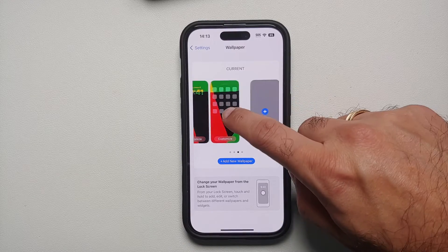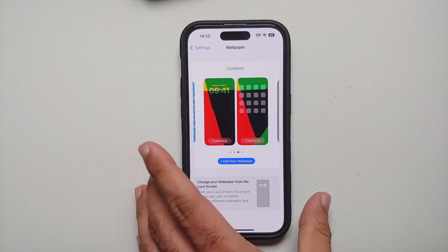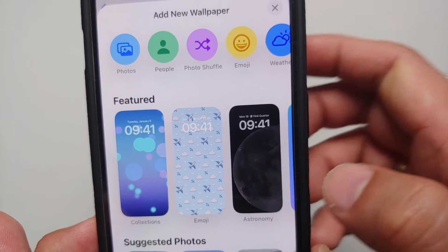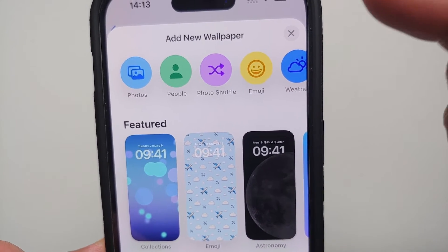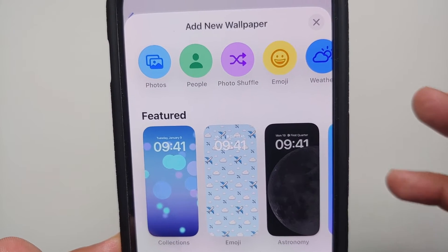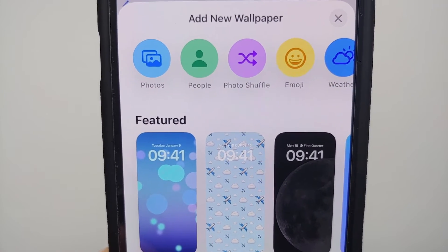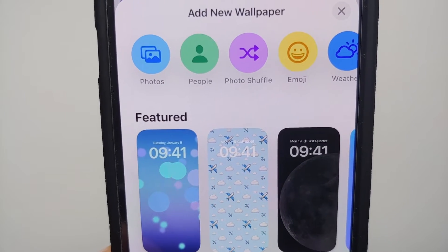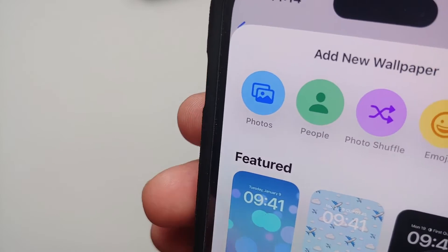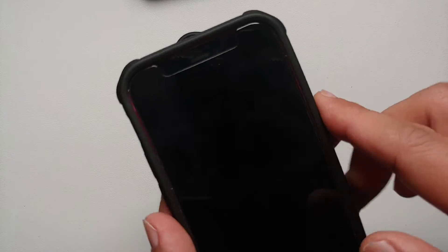With iOS 16.2 you can have separate wallpapers for the lock screen and for the home screen. All you need to do is select Add New Wallpaper. Once you select that, you'll land on a page with different options — Photos, People, Photo Shuffle, Emoji, and the featured setups which are pre-baked by Apple onto your iPhone 14 Pro and 14 Pro Max.